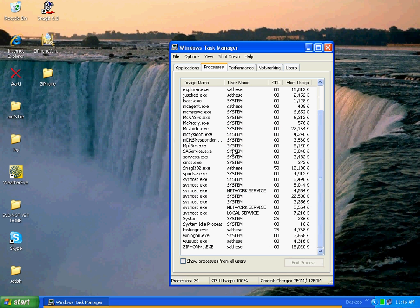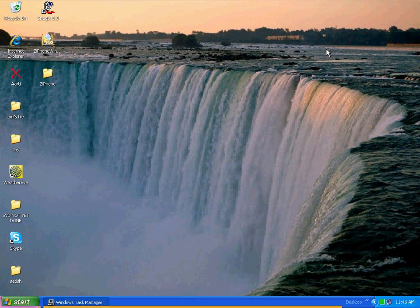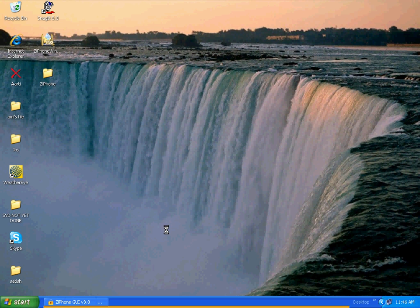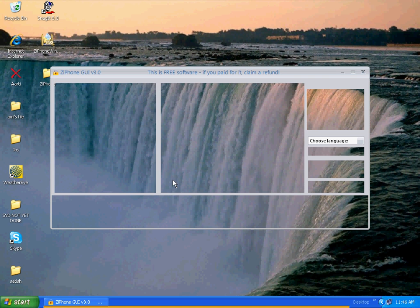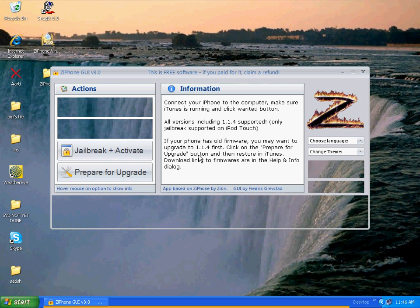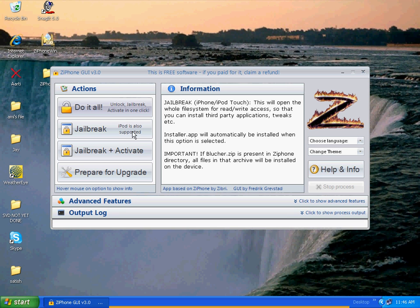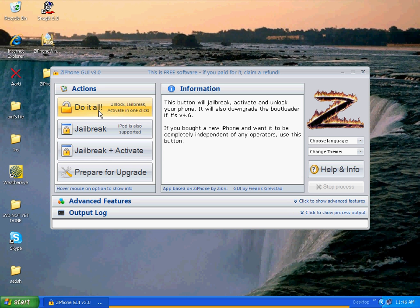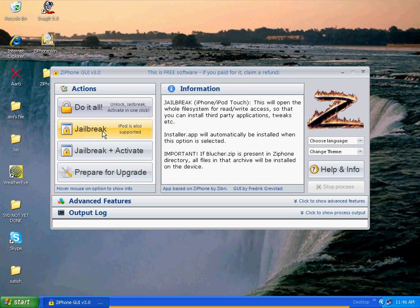Close one of them. OK, now any second it should pop up. And there it is! So all you do is click — you choose your option, whatever. This will support iPhone or iPod touch, just click it on. Do it all if you have an iPhone, or jailbreak for iPod touch.